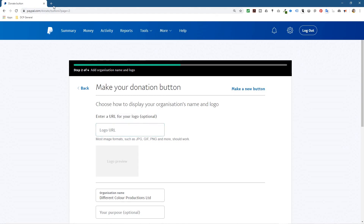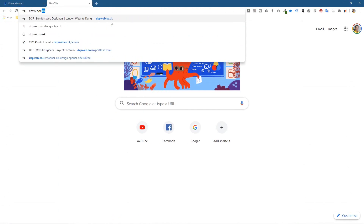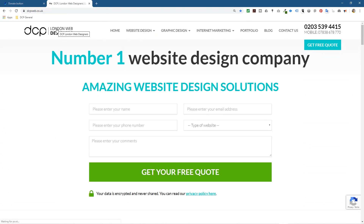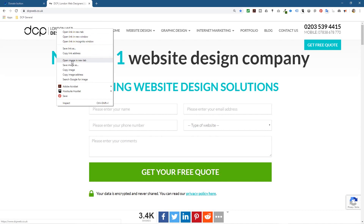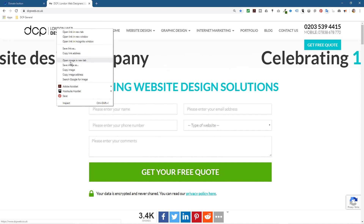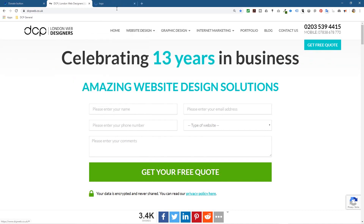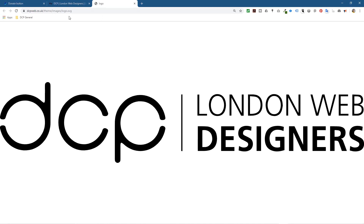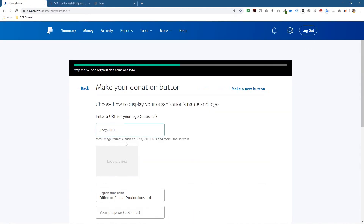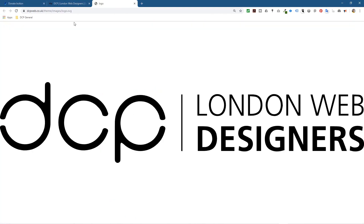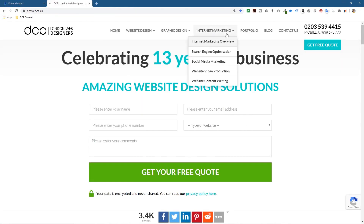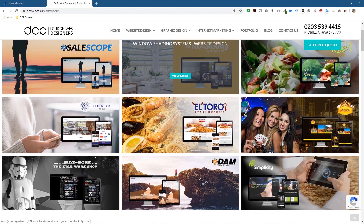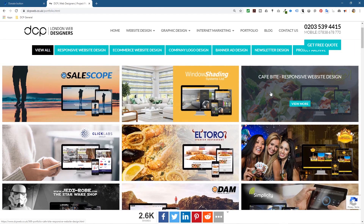It says choose how to display your organization's name or logo — entering a URL for your logo is optional. I'm going to try entering one. I'll go to my website dcpweb.co.uk, right-click on my logo and open the image in a new tab. It might or might not work — let's see what file formats it supports. It supports JPEG and PNG, but my logo is actually an SVG file so let's use a different one.